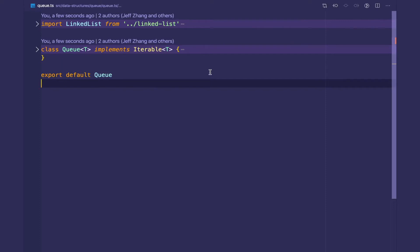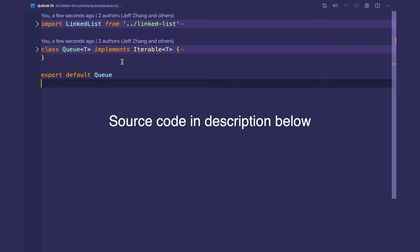Hey YouTube, welcome back to my data structures in TypeScript series. In this video we're going to go over the implementation for the queue data structure.